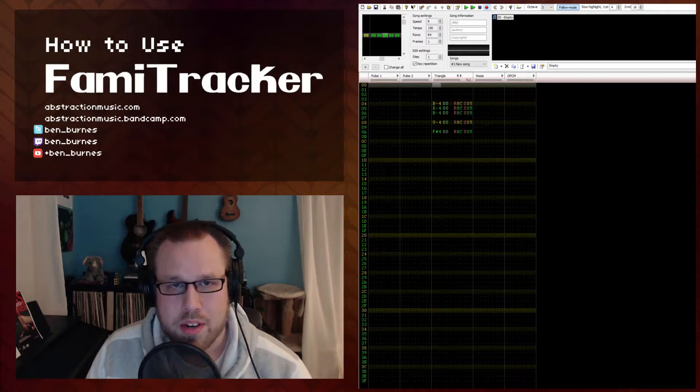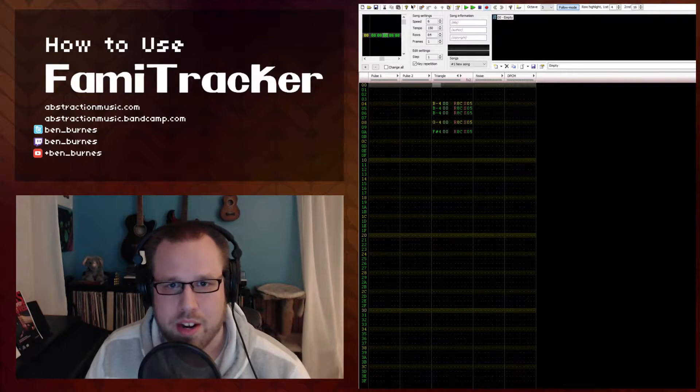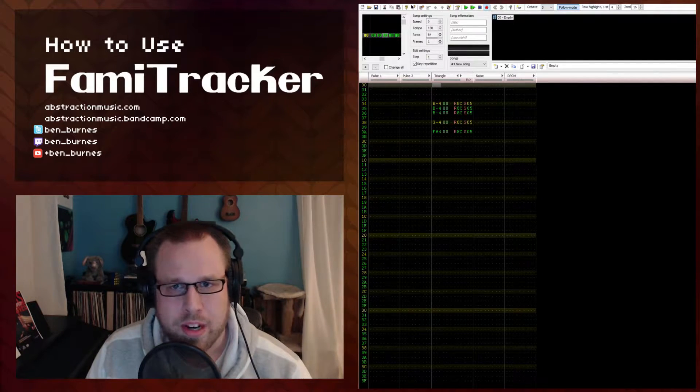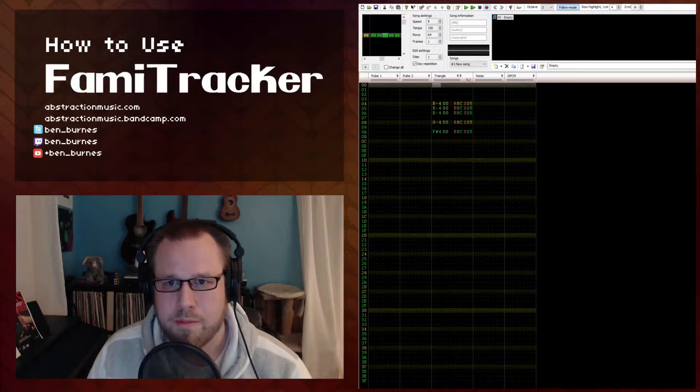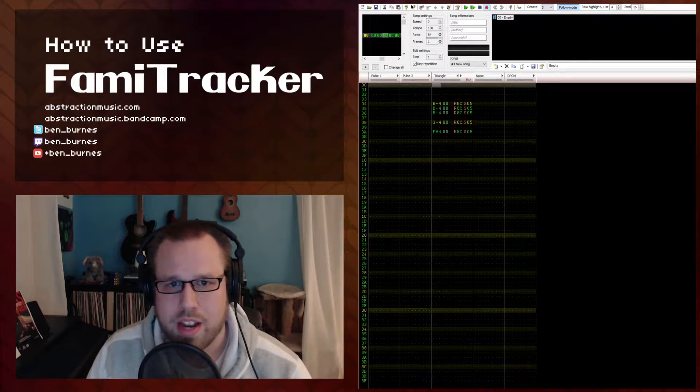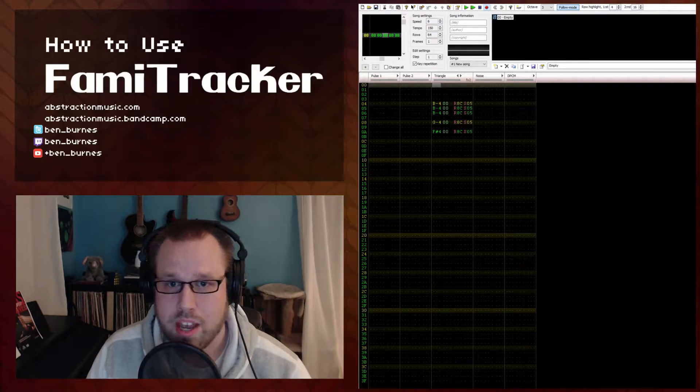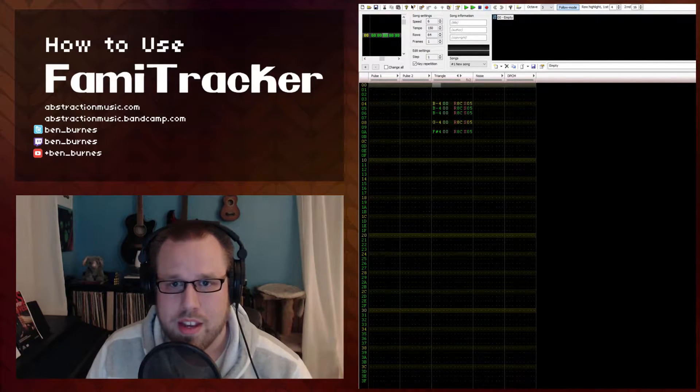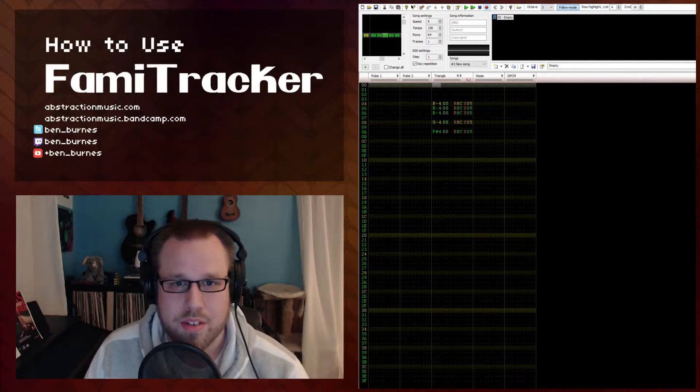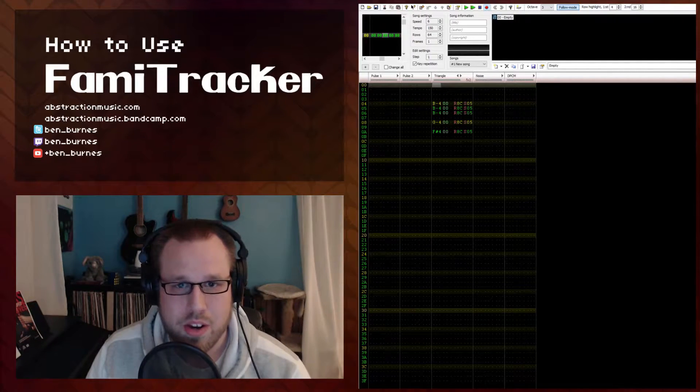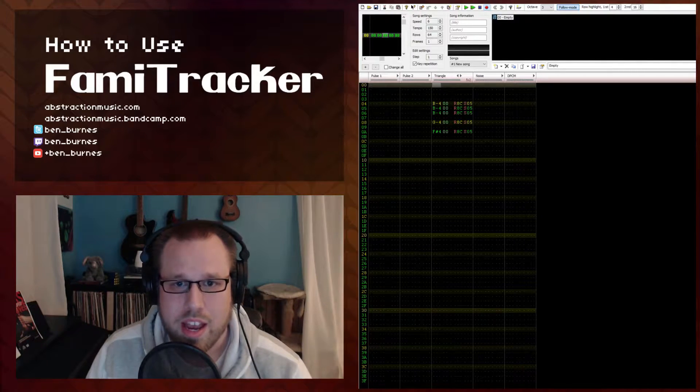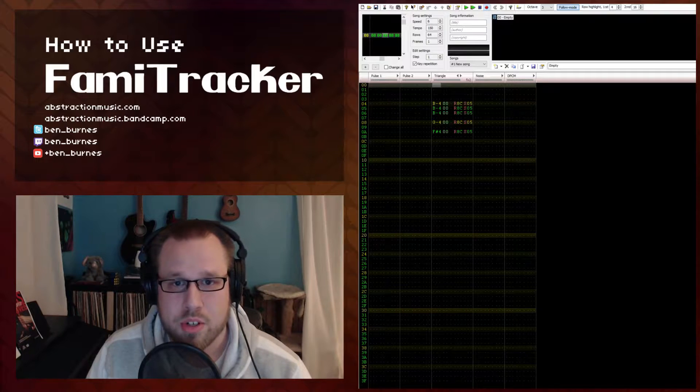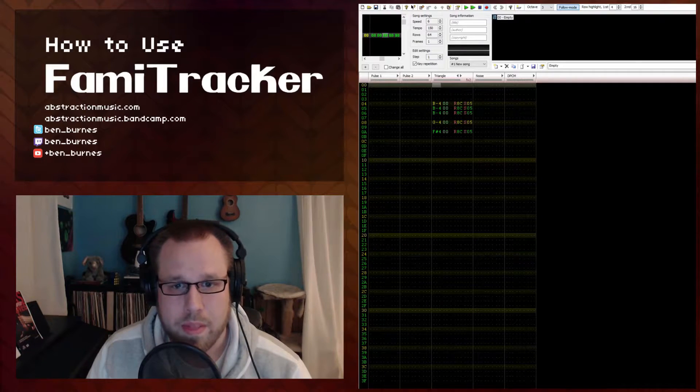After messing around with the noise channel a bit, you might notice that the percussion lacks a bit of punch that certain elements of traditional chiptune music have. These songs often contain other percussive sounds layered alongside the noise channel and are often taking advantage of the triangle channel.